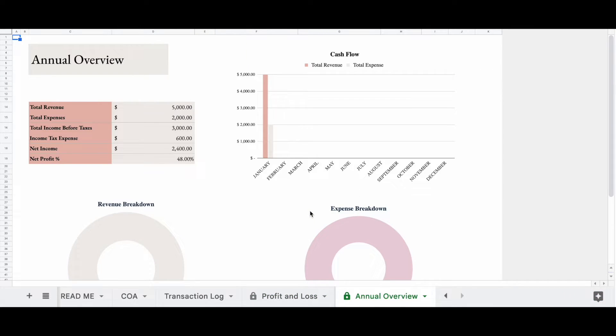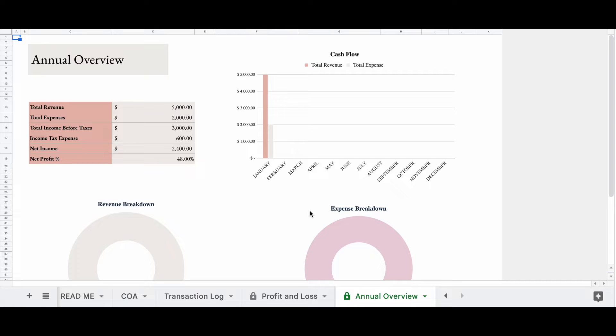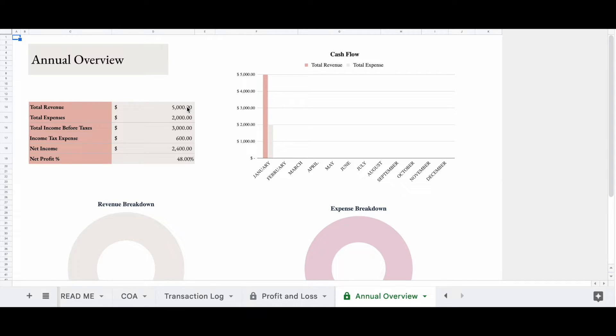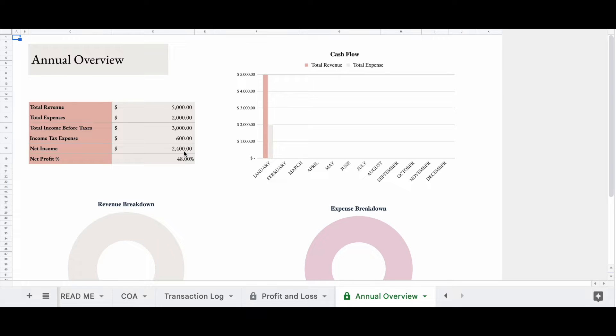Okay, so our annual overview is going to give us a snapshot of our cash flow and a breakdown of our revenue and expenses. So right here, we see that our total revenue was $5,000. Total expenses, $2,000. Total income before taxes, $3,000. Net income expense, $600. And so we have a net income of $2,400.